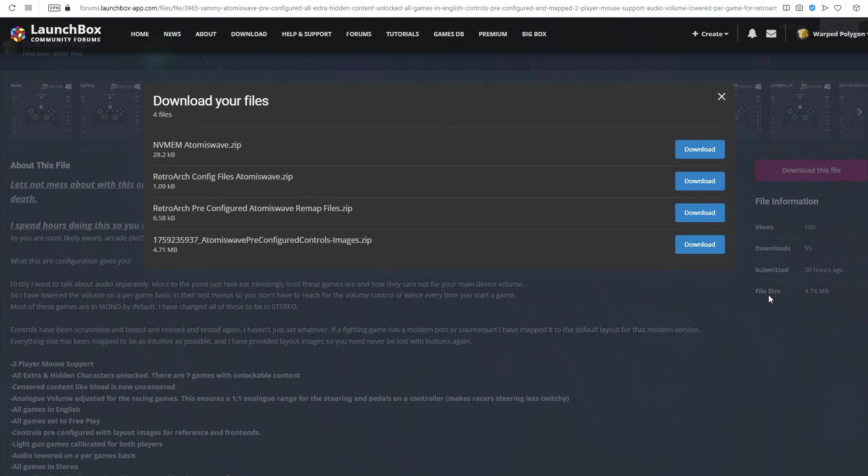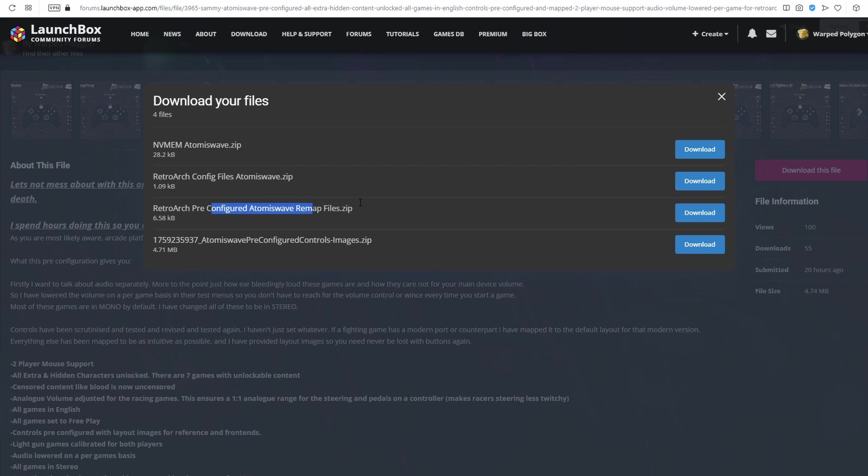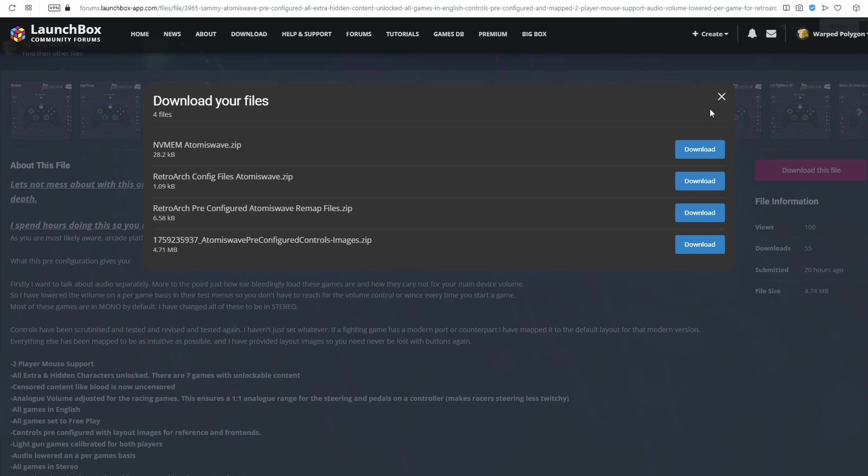We're just going to press download this file, and we're going to download the NVMEM Atomiswave, the config files, and the remap files. Don't worry about these just yet. So download all three of these.